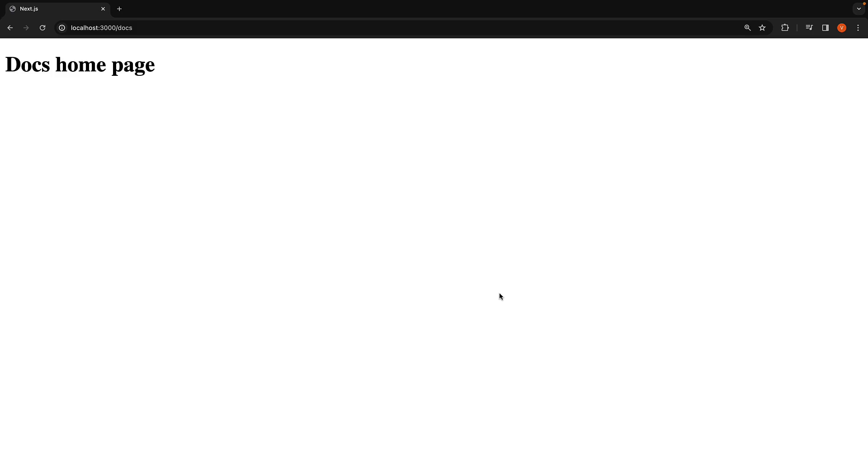In this video, we will explore how to define a custom 404 page using the new app router.